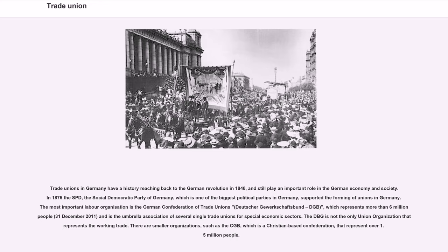Trade unions in Germany have a history reaching back to the German Revolution in 1848 and still play an important role in the German economy and society. In 1875, the SPD — the Social Democratic Party of Germany — supported the forming of unions. The most important labor organization is the German Confederation of Trade Unions (Deutsche Gewerkschaftsbund, DGB), representing more than 6 million people as of December 31, 2011. There are also smaller organizations such as the CGB, a Christian-based confederation representing over 1.5 million people.